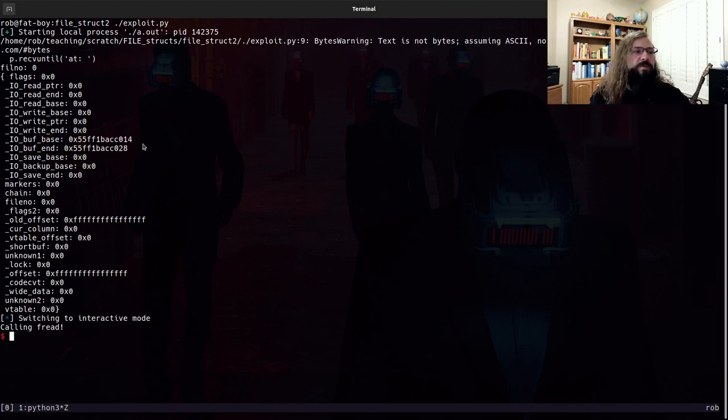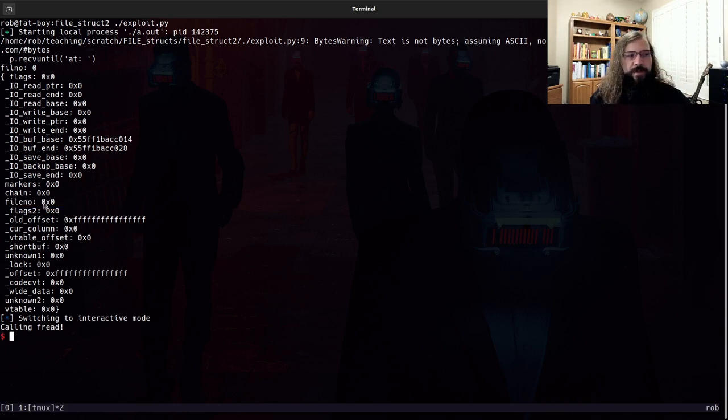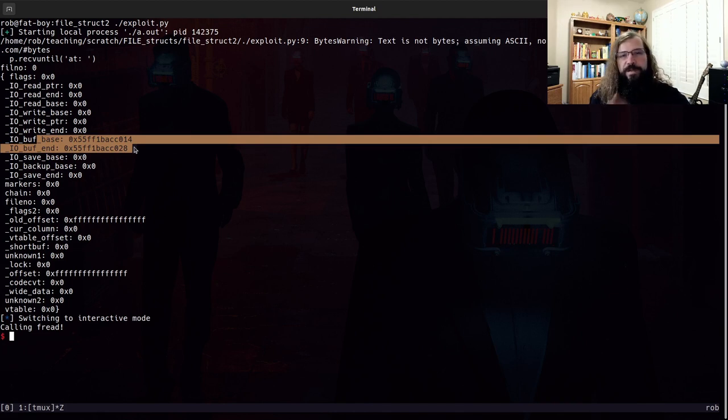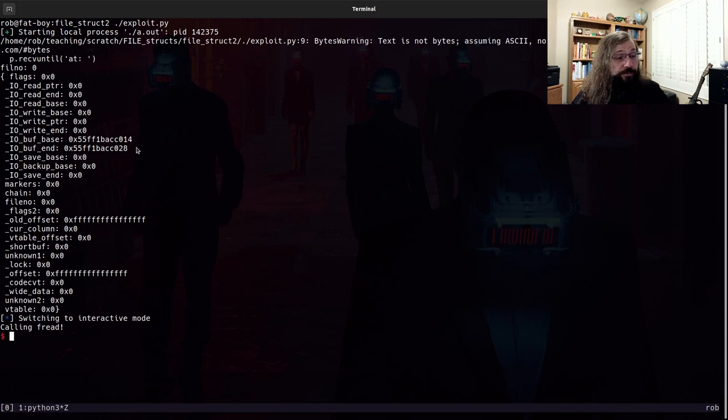So then when fread was called, we read from the file number here, zero. So we read from standard in and we read it in to this buffer, this buffer that we defined. Pretty cool.